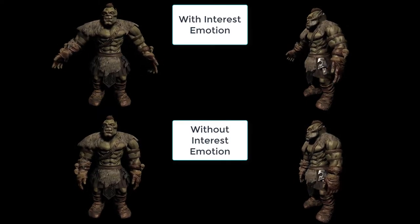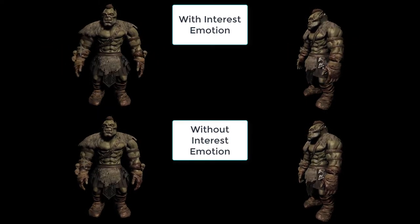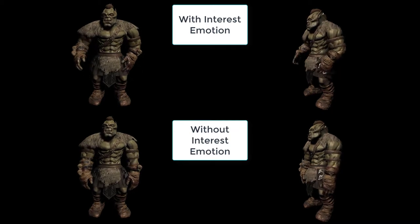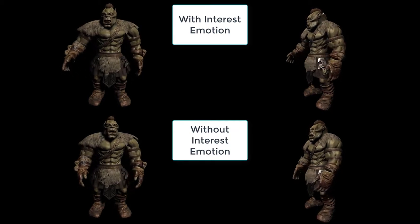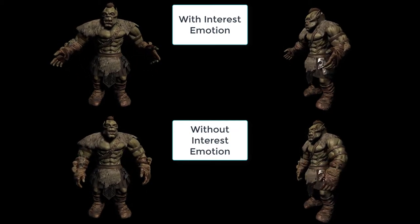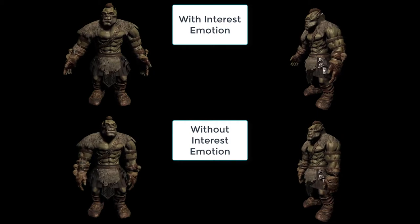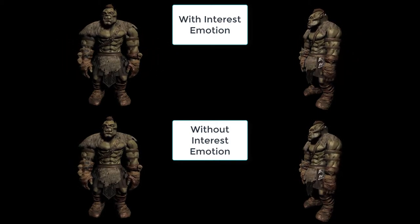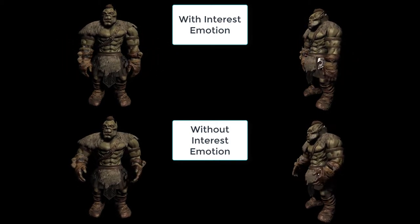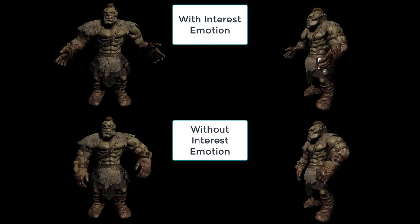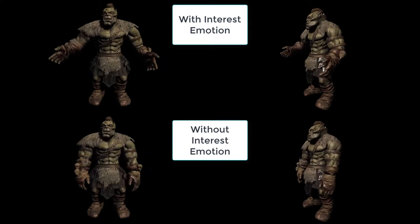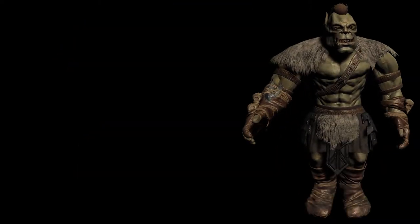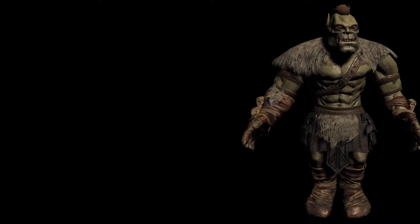Here on the top row we can see the animations with the interest emotion added and on the bottom row is the one without the interest emotion. And you can see that I'm a lot more animated, a lot more active when I'm particularly interested in what I'm talking about. No changes in the animations, just in the emotions.